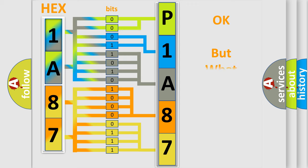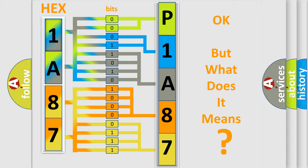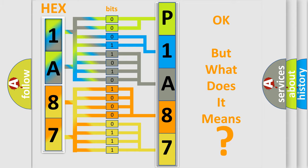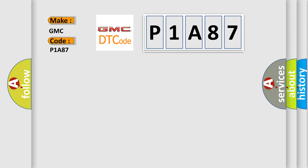The number itself does not make sense to us if we cannot assign information about it to what it actually expresses. So, what does the diagnostic trouble code P1A87 interpret specifically for GMC car manufacturers?